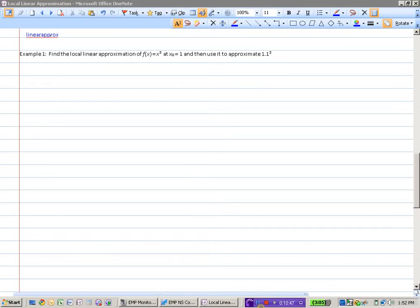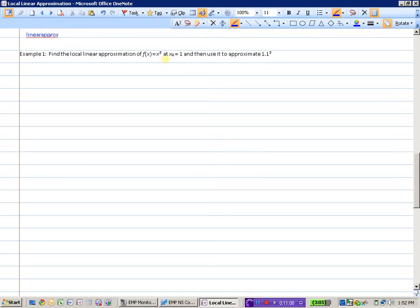Let's do an actual question. Find the local linear approximation of f of x equals x cubed at x equals 1, and then use that to approximate 1.1 cubed. So if you had to find what 1.1 cubed is, you'd have to cube 1.1, which is a fair bit of work. Instead, we're going to find the equation of the tangent line at 1 and then stick 1.1 into that formula.